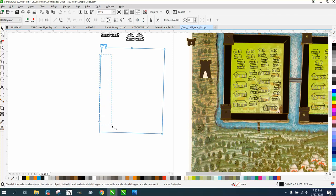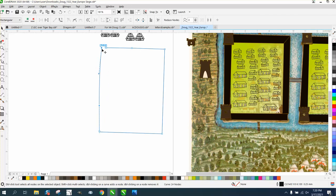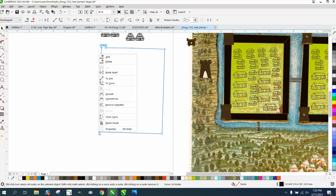And then the same thing on this one. We can select that one, hold down the shift key, select that one, turn them into a line.